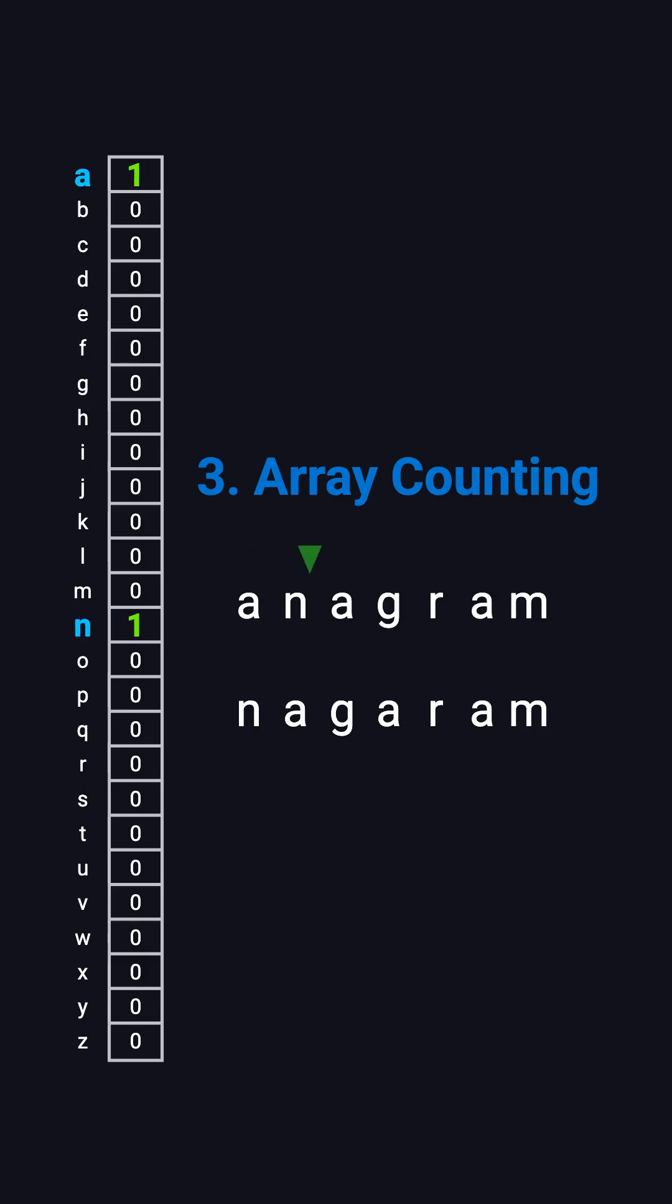Scan the first string and increment counts. Scan the second string and decrement. At the end, if all array entries are zero, the strings are anagrams.